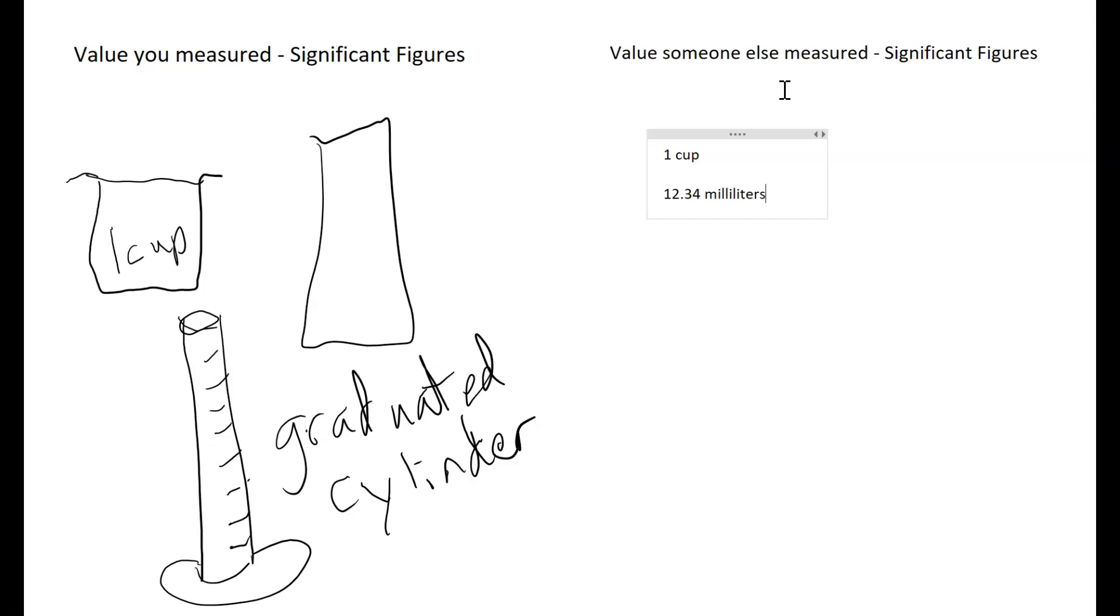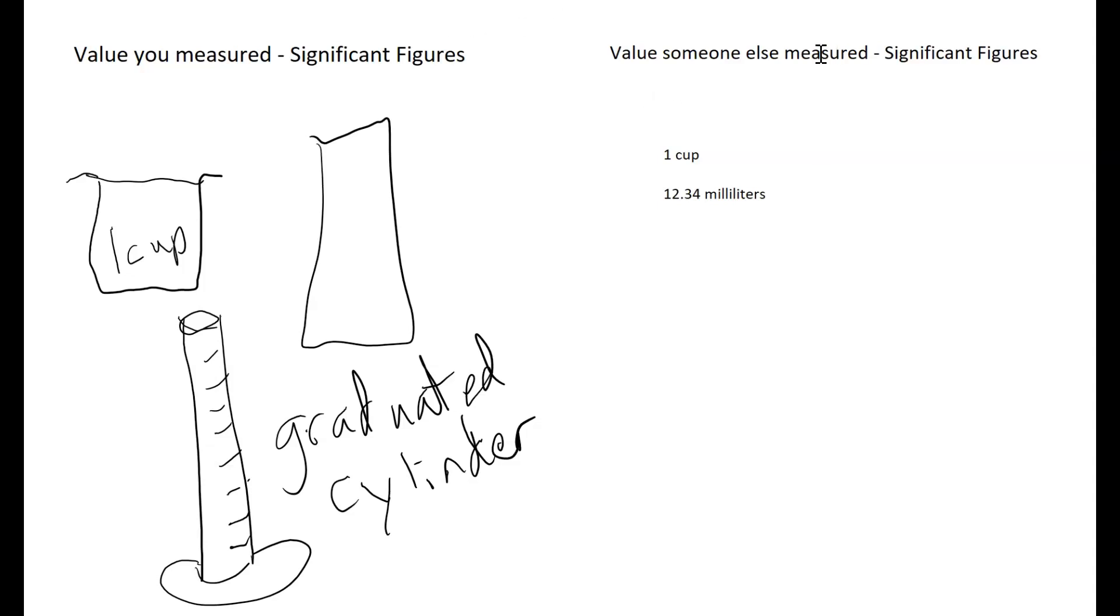So it's very important to focus on the difference between these two ways of looking at it when we start looking at the significant figure rules and how they apply. It's going to be also very important for you to be able to count the number of significant figures in values that someone else has measured or in the ways that you have recorded your own values.